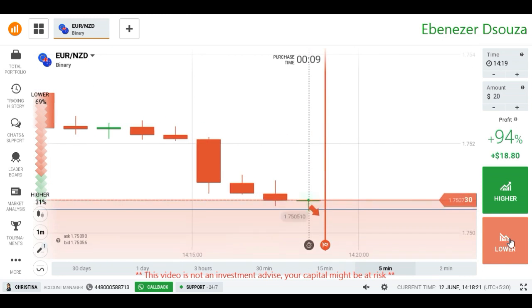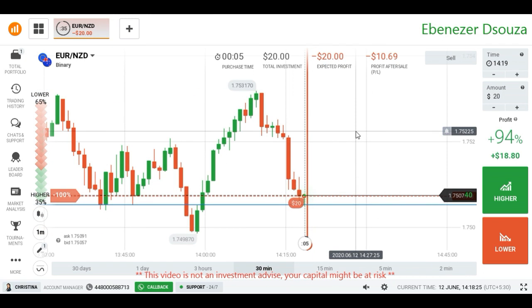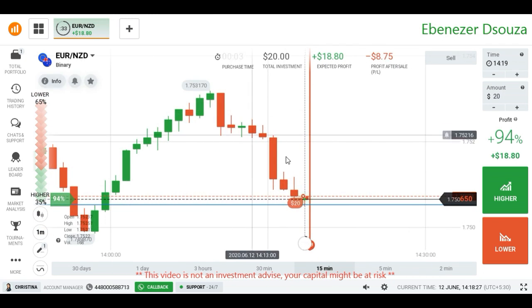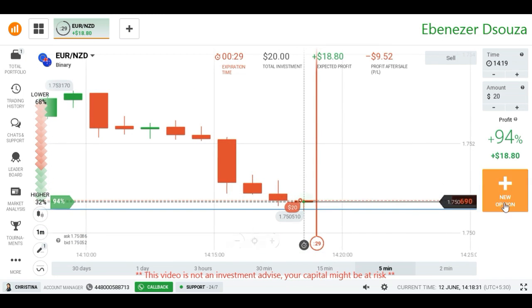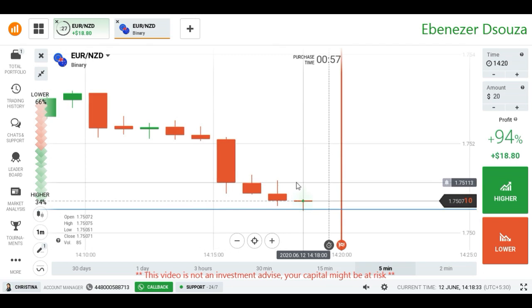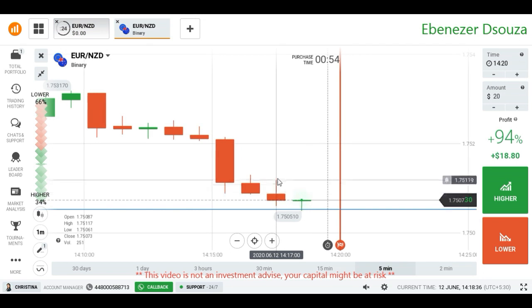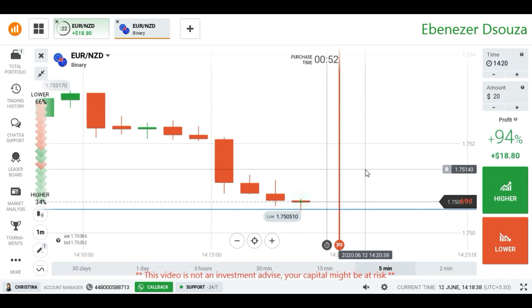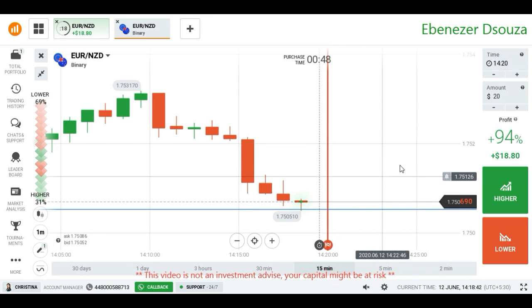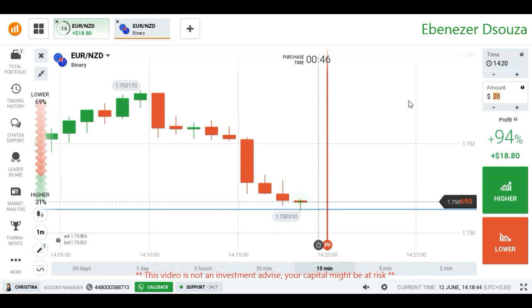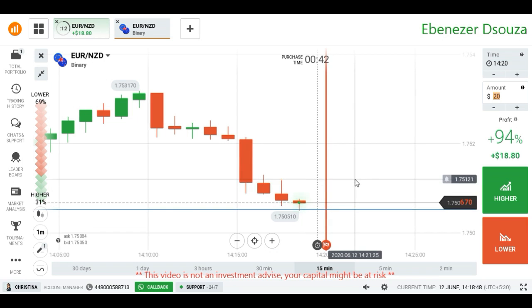Better to follow the momentum. I placed a lower option because I am seeing a strong momentum — it's not good to go against momentum. The previous candle has a strong rejection above, showing strong selling pressure. It means again the market may make a bearish candle here, and there is a gap with buyers present.